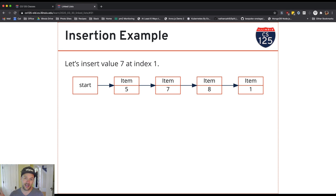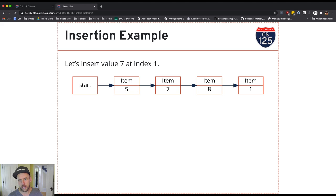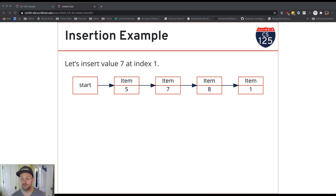This turns out to not really require too many lines of code, but it's tricky. So give yourself some time to get this right, and good luck.